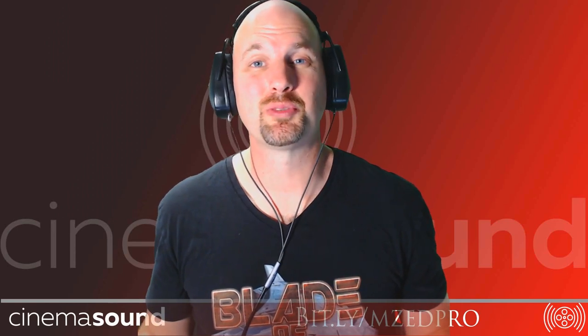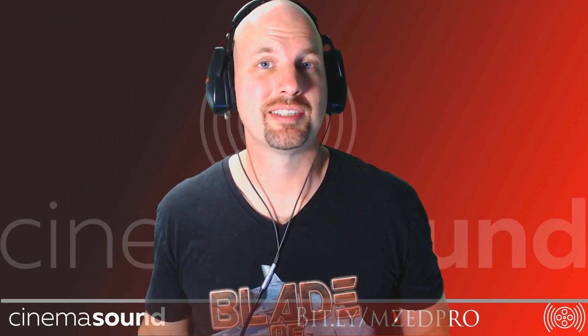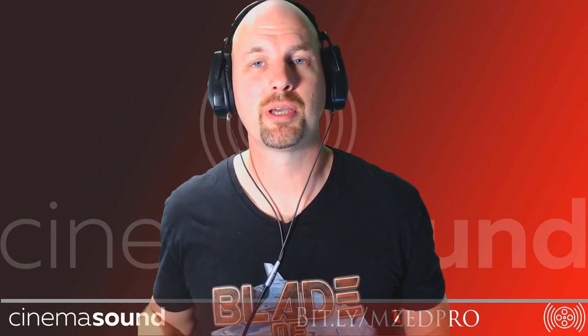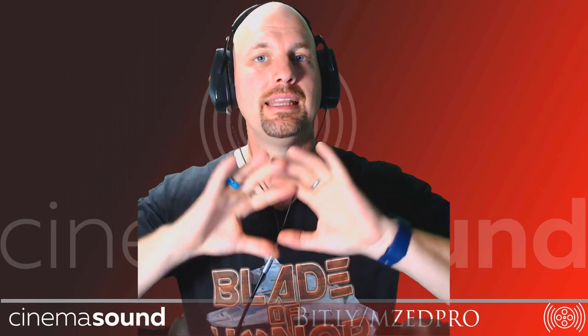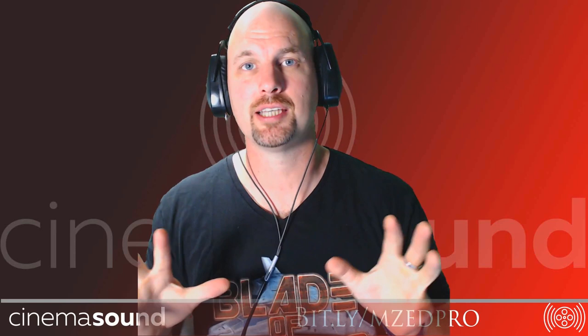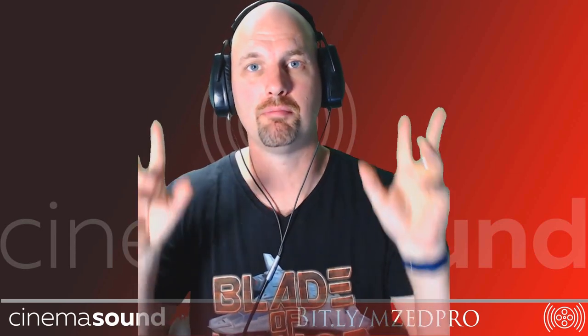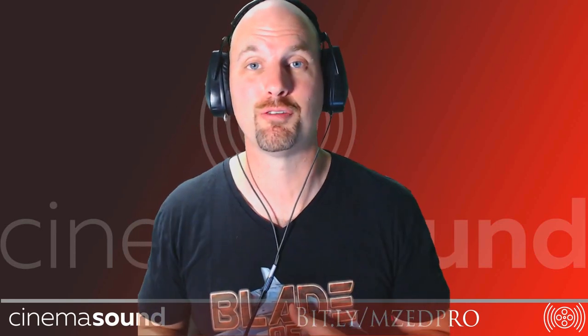Hey everybody, it's Mark Edward Lewis with CinemaSound. Today we're going to do something we've done in the CinemaSound education, but we've never actually come public with out here in the universe.